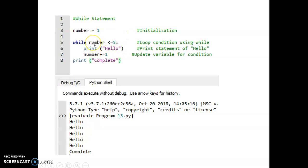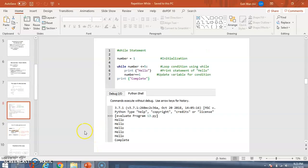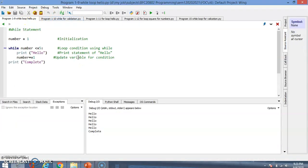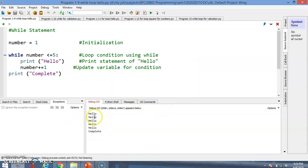Continuing: number becomes 4, goes back to the while loop, prints hello. Then 5 is still less than or equal to 5, so it still prints hello. Then `5 += 1` becomes 6, which does not fulfill the while condition, so it skips and prints 'complete'. Running this code shows: hello hello hello hello hello, then complete.